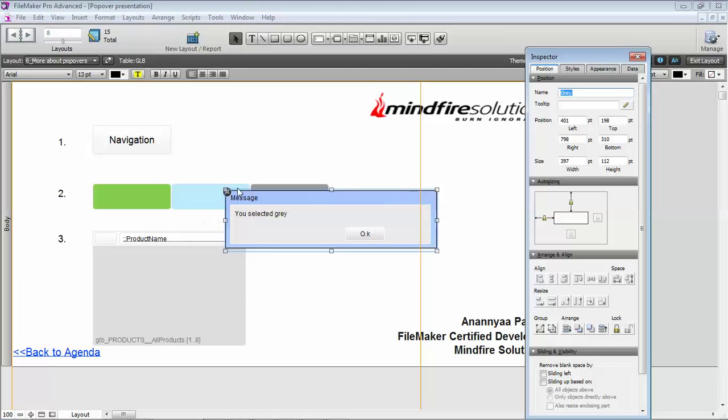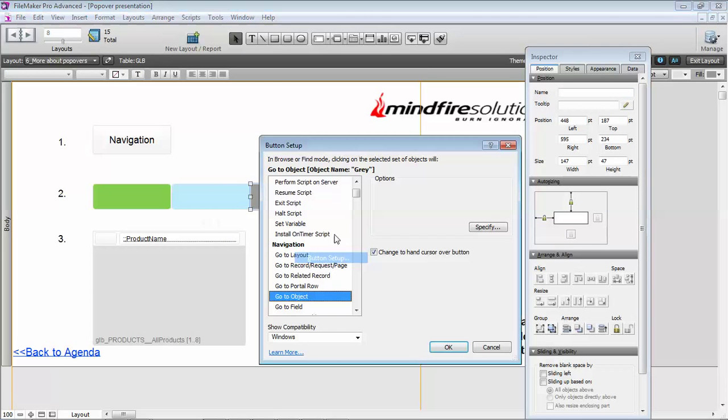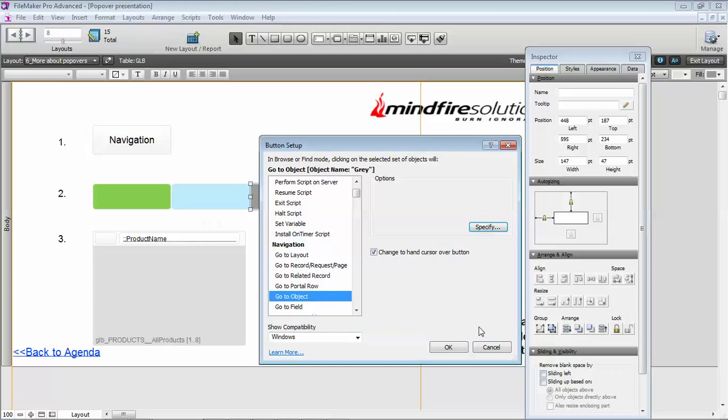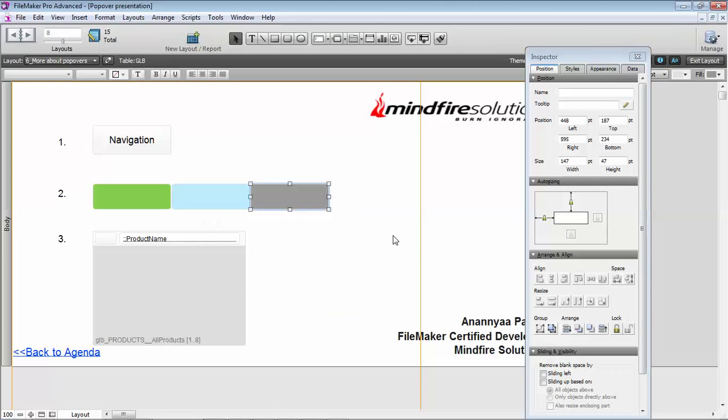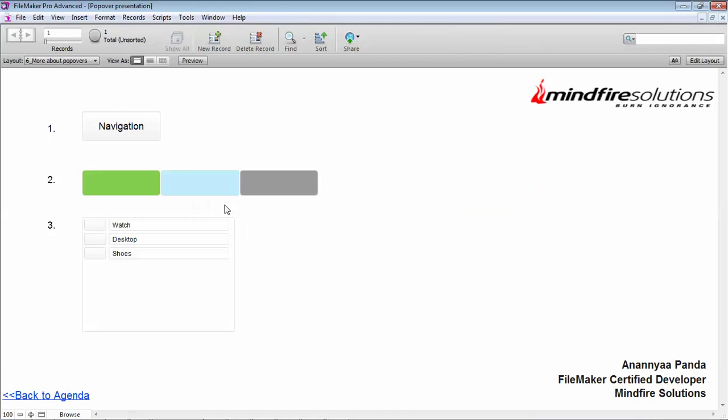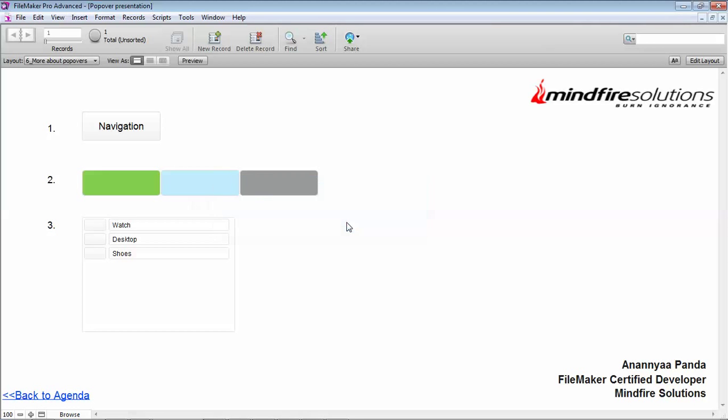When I'm clicking on the grey button, this is going to that particular popover and it's opening that. It's a very simple script. It just uses the go-to-object functionality, and via that we can go there and we can use it as a custom dialog. Again, this is a very basic way to do that. There are a lot of techniques you can use here.